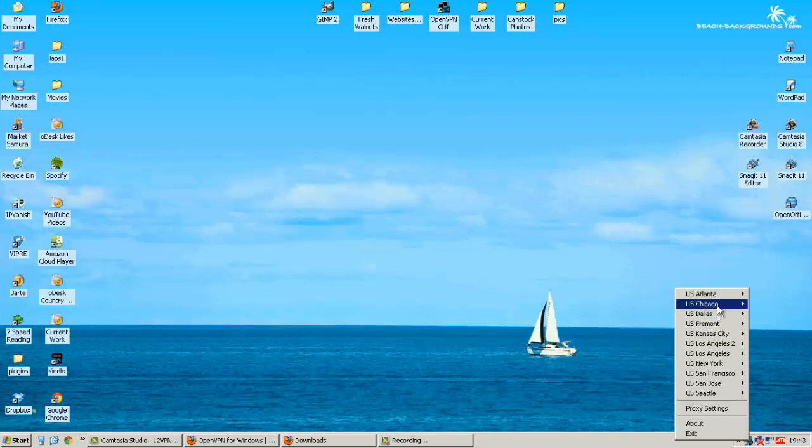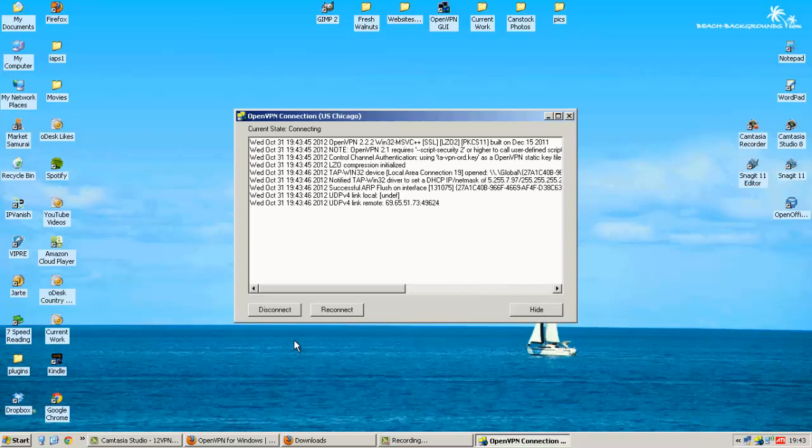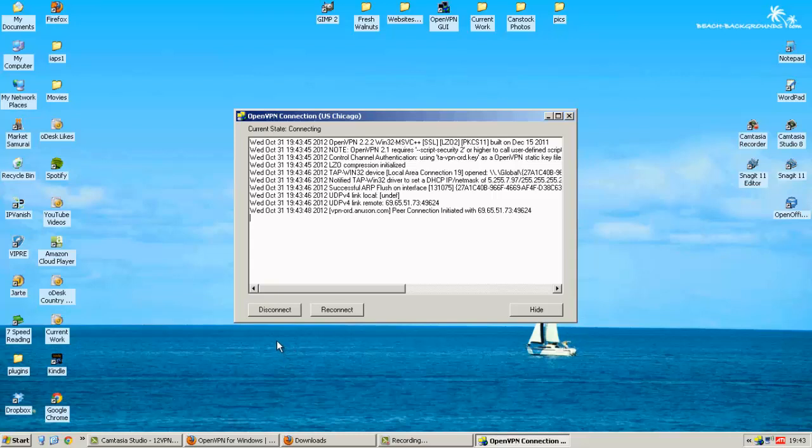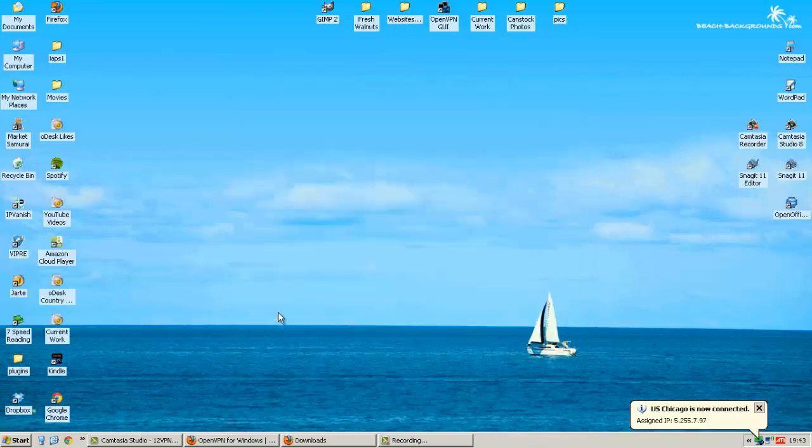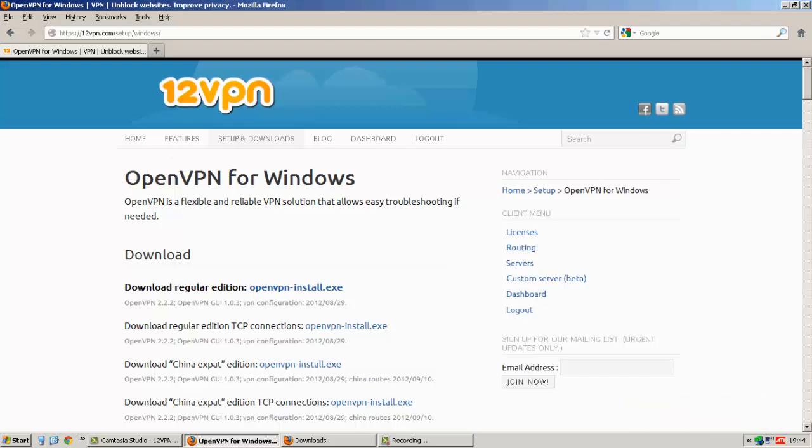Let's try Chicago. The VPN is installed now. And now we're connecting to the Chicago server. And that's it. There's our new IP address. And now we can surf the internet with our VPN connection.